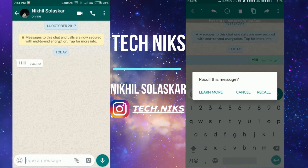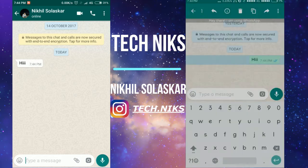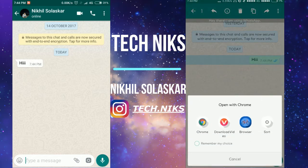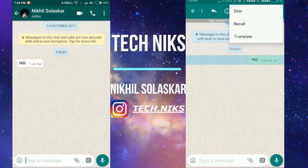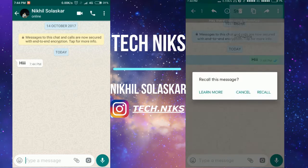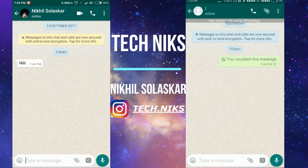Now go to the three dots and press 'Recall.' There is also a 'Learn More' option for this — if you want to see more details, you can go there and check.